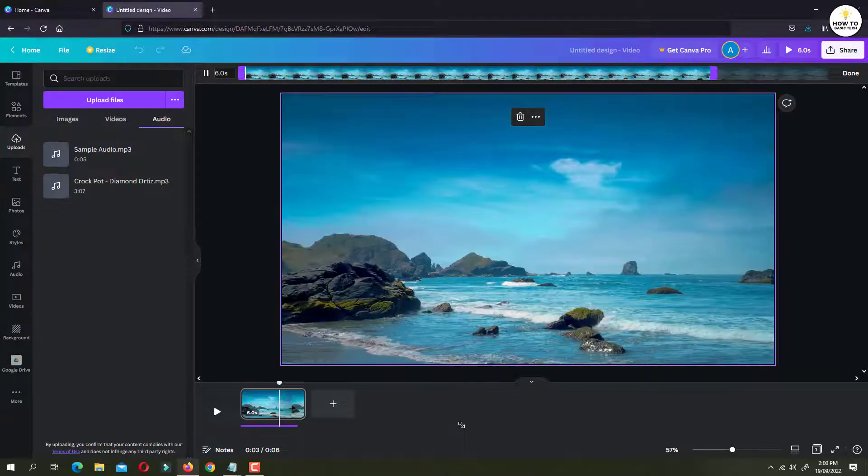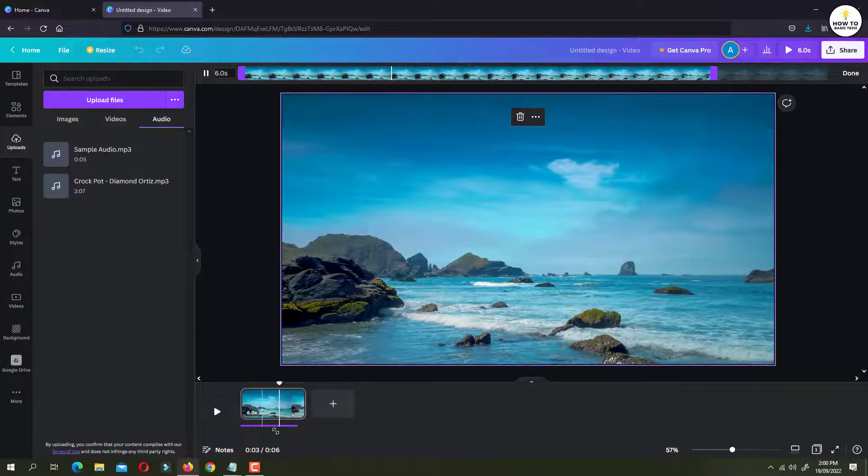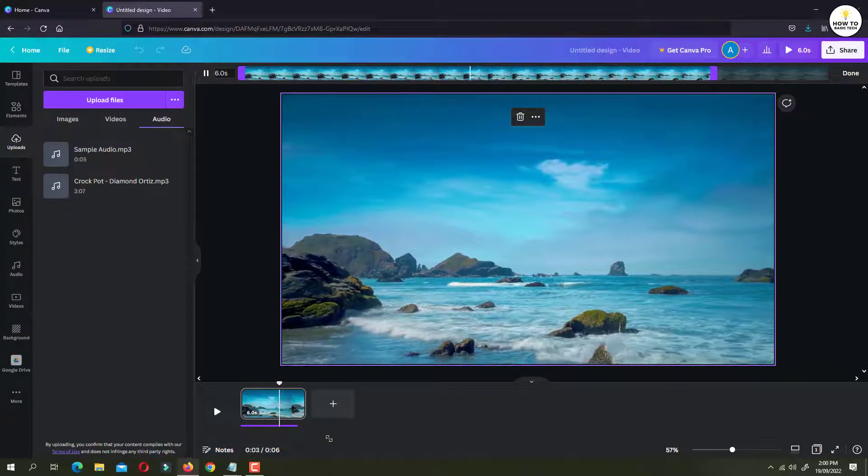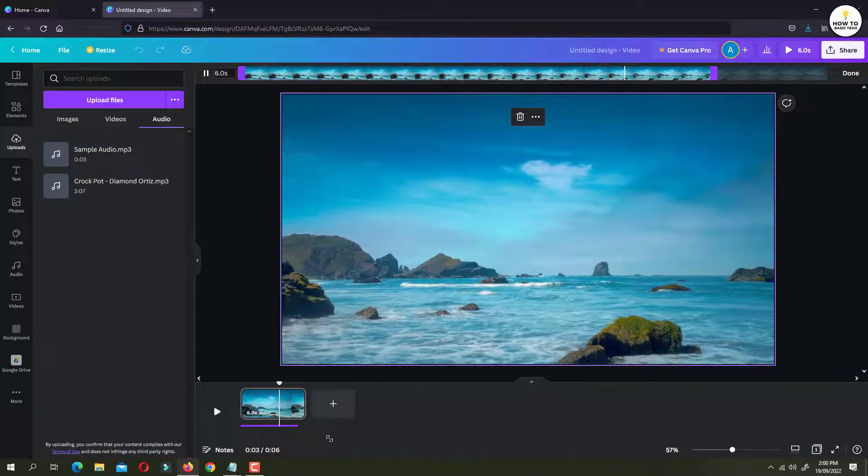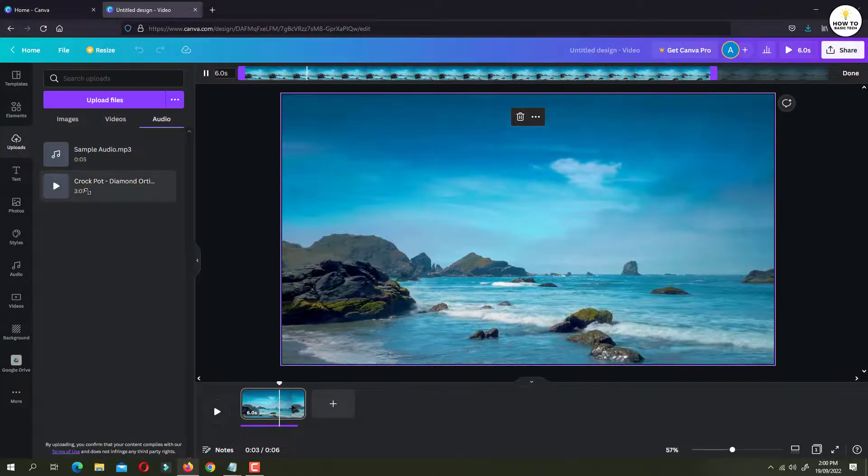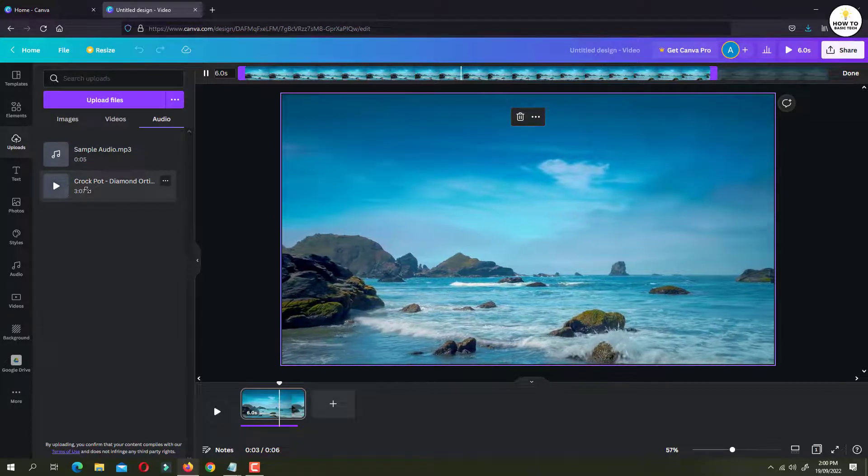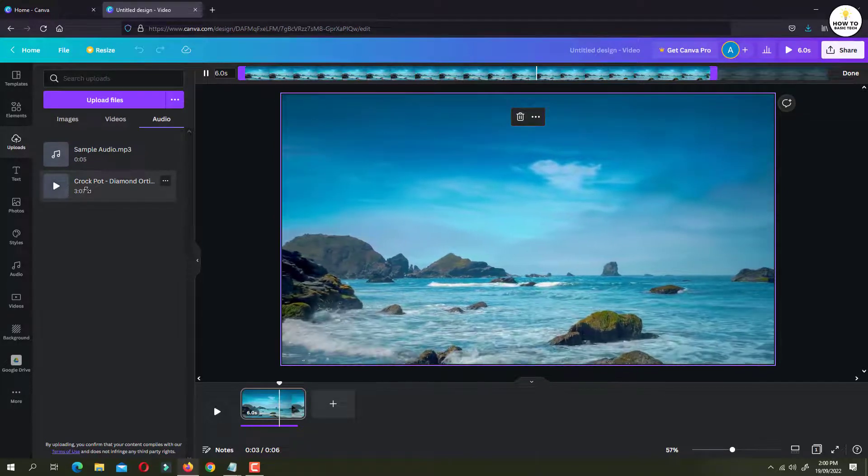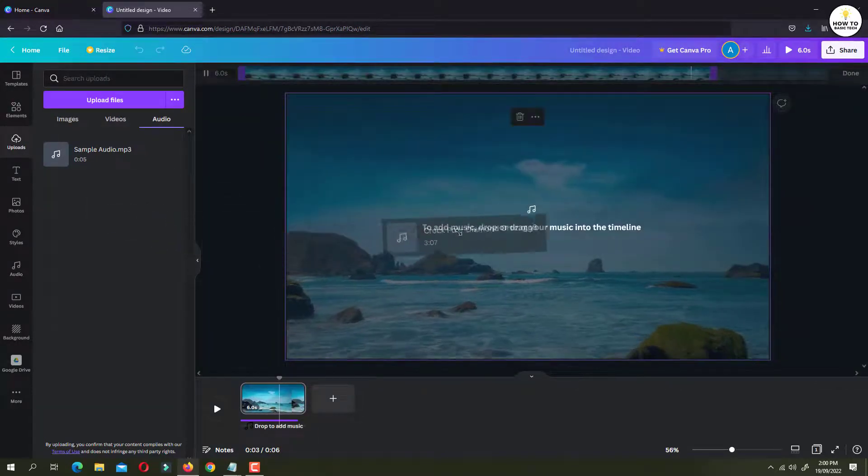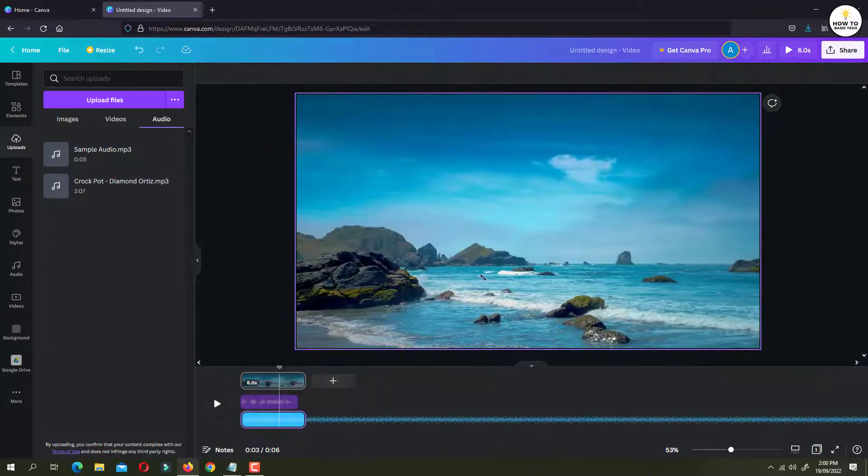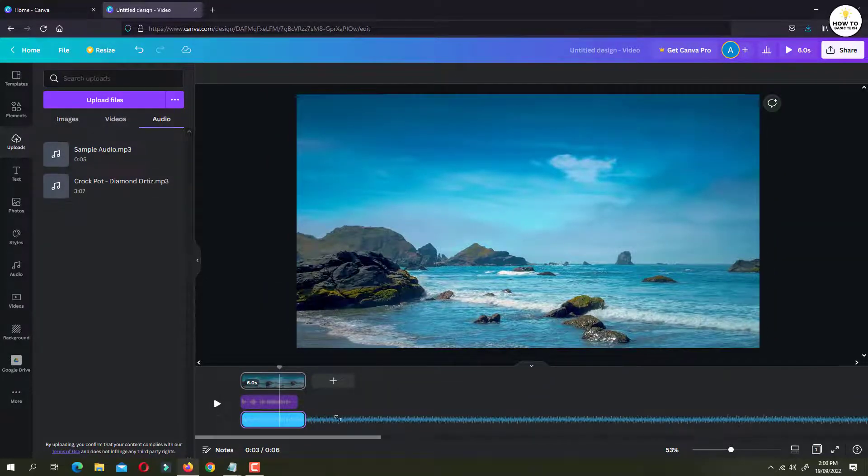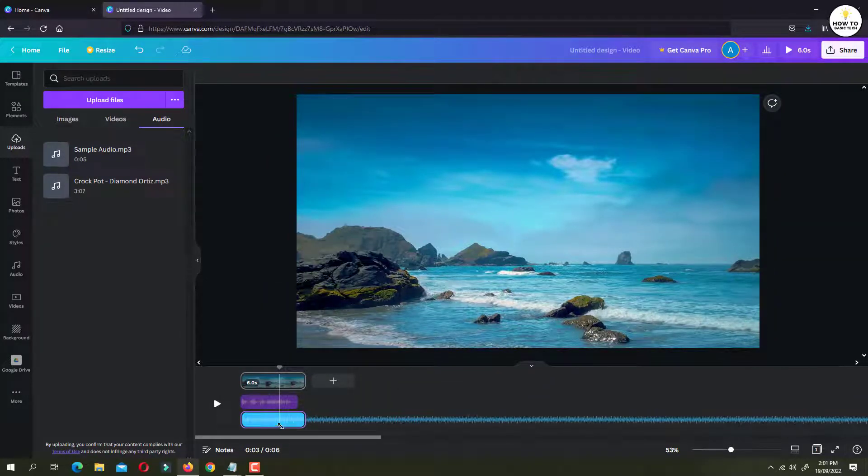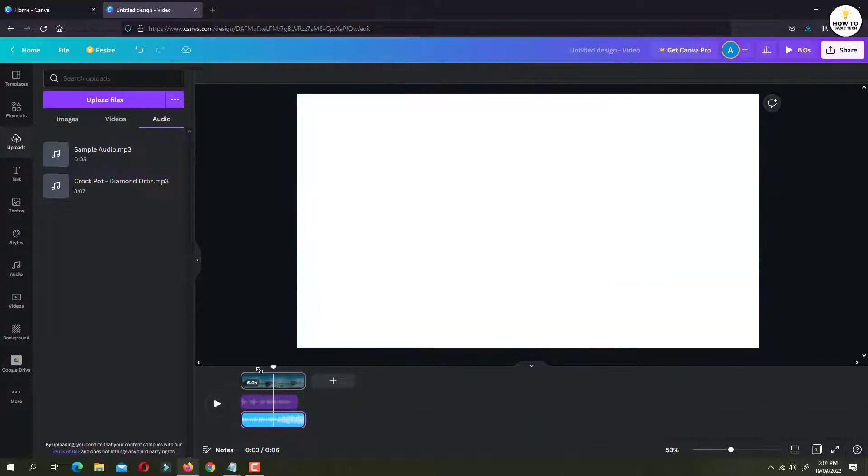So now we have added video as well as voice over. So now if you want to add background music, then you can simply click on the background music and then drag it on the video. So now as you can see our background music is added to the video. Let's play this video first.